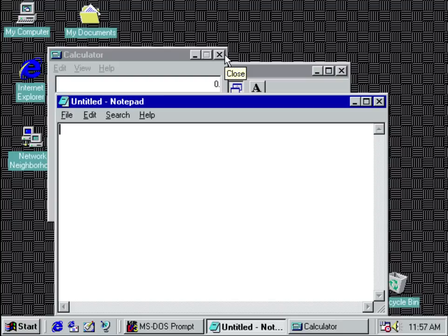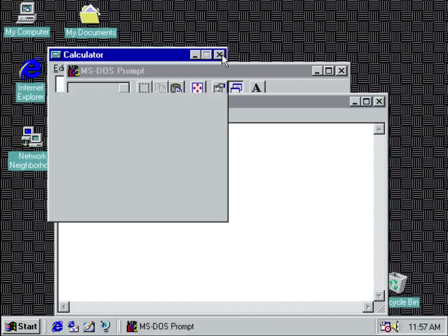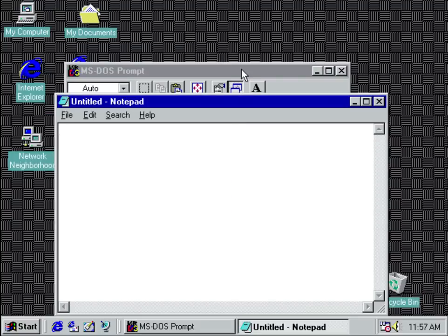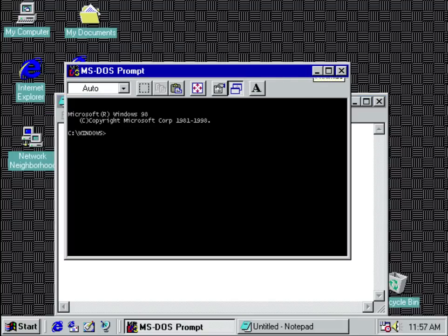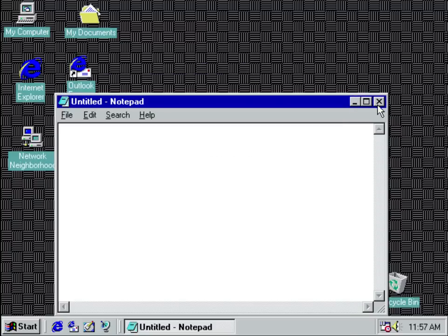You may ask, well, why are you wasting your time with this? Doesn't everybody know about the calculator? And doesn't everybody know about a terminal? And doesn't everybody know about a text editor? No, the answer is no.